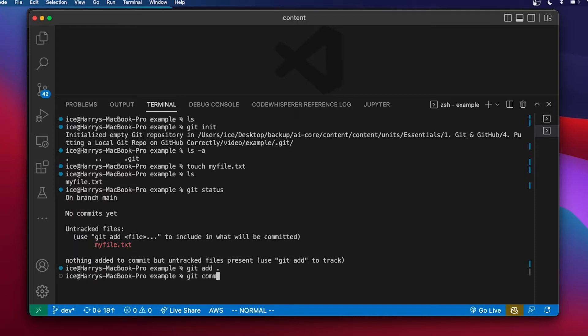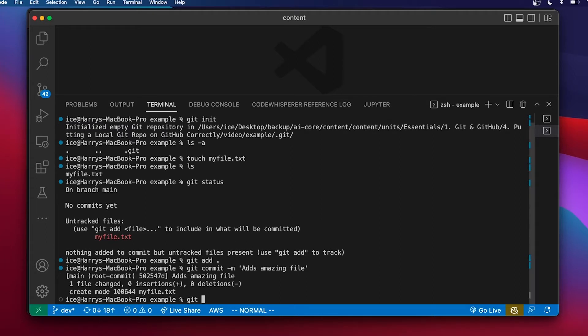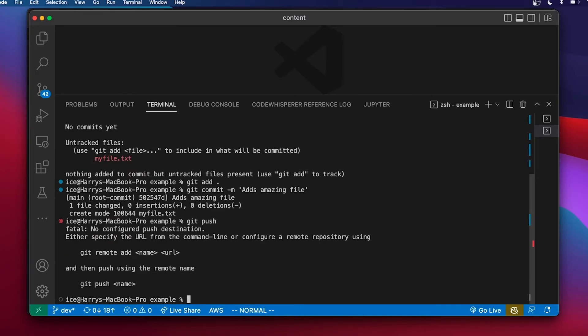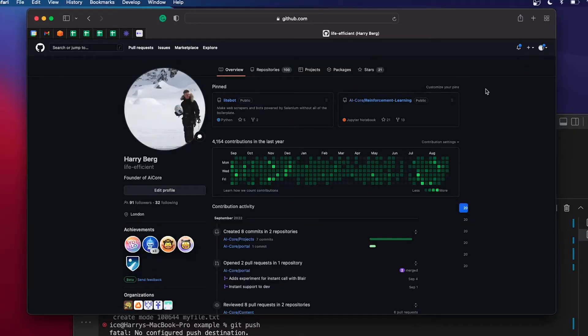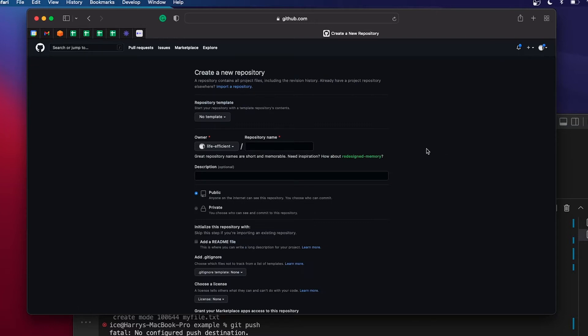I'm going to add that file to staging and commit the change. Then I want to push this to a remote repository on GitHub. If I try that now it doesn't have one — there is no remote GitHub repository set up, which is where it's going to try to push to. So the first thing I'm going to do is go to GitHub and create that repo.